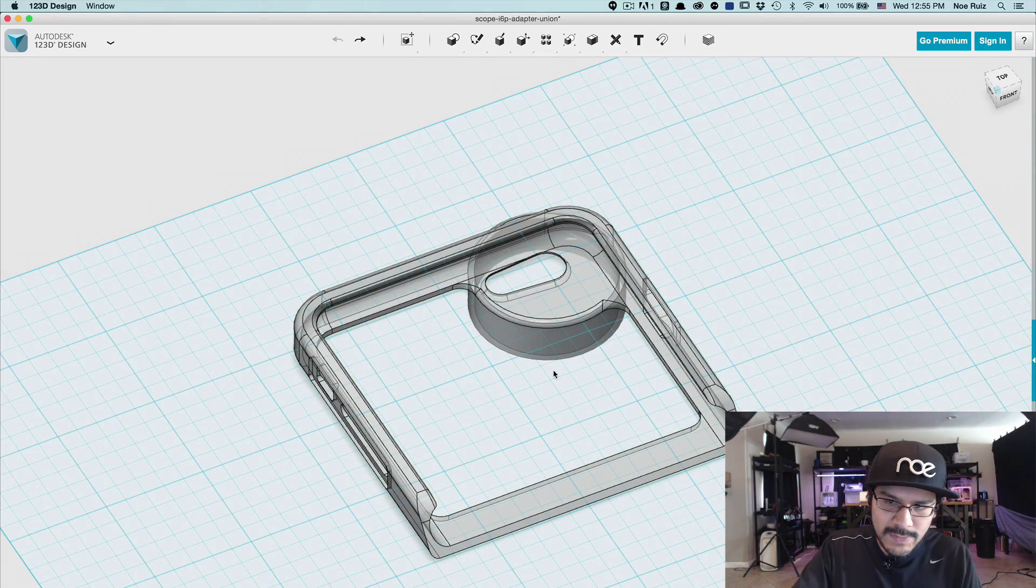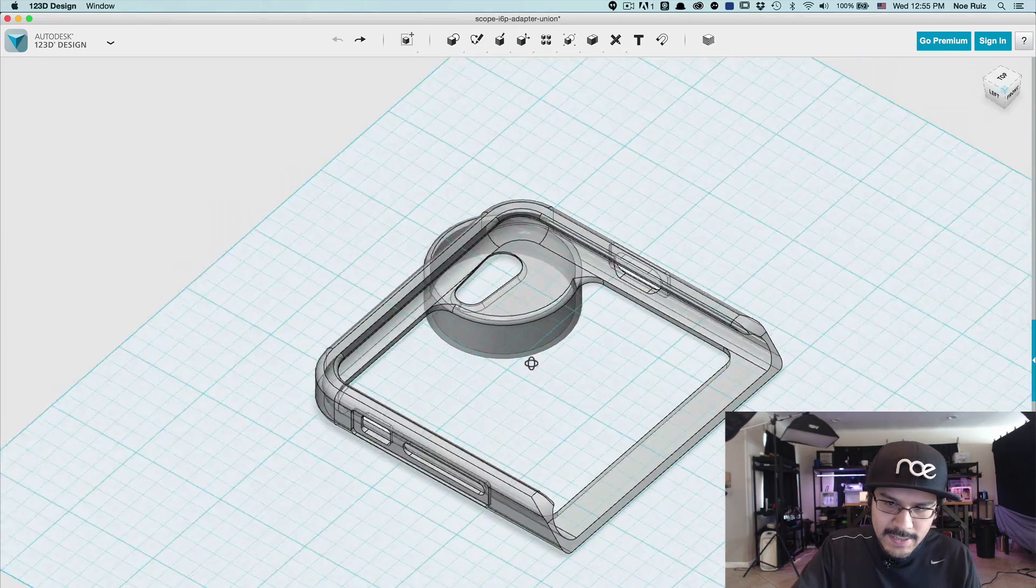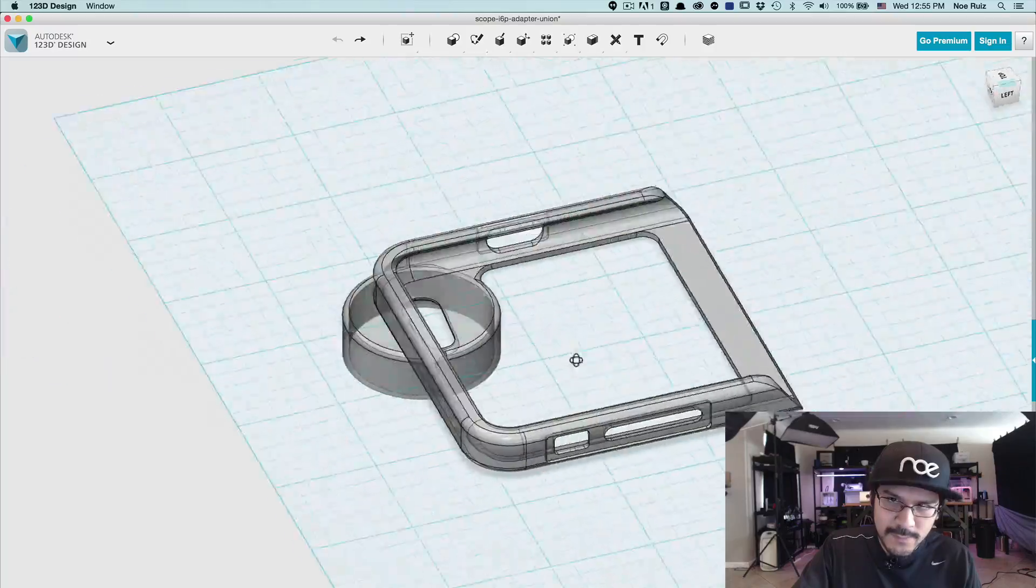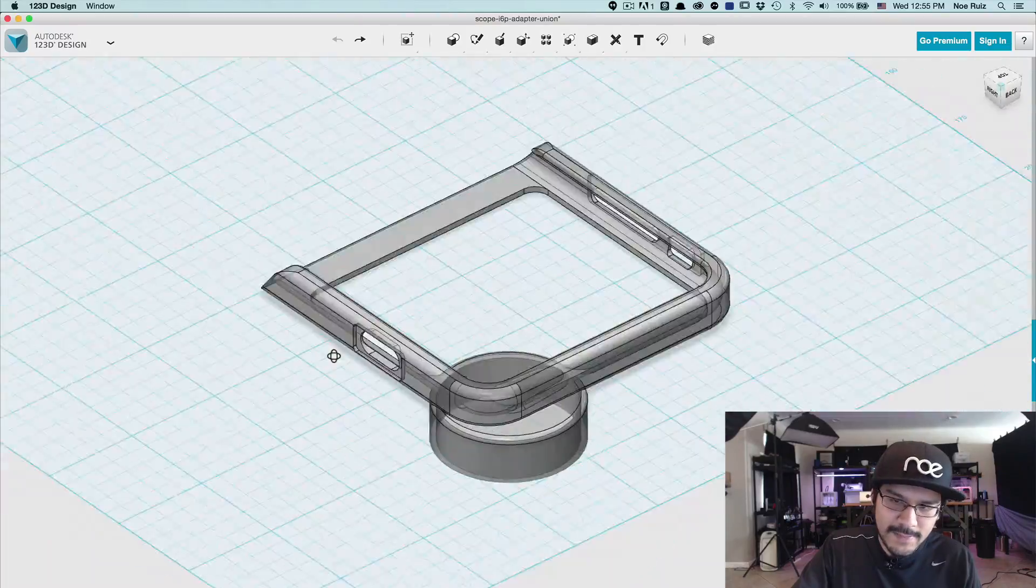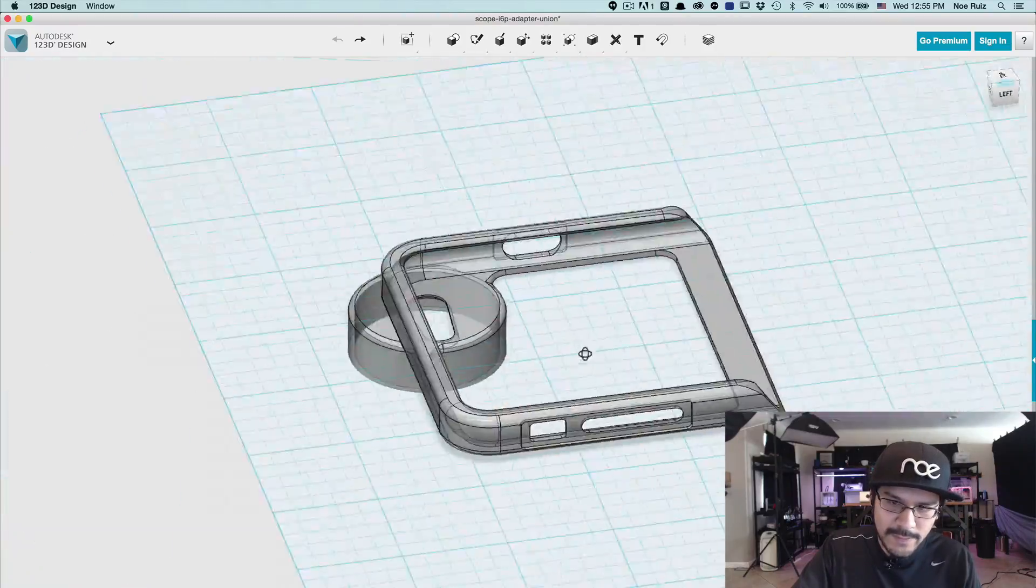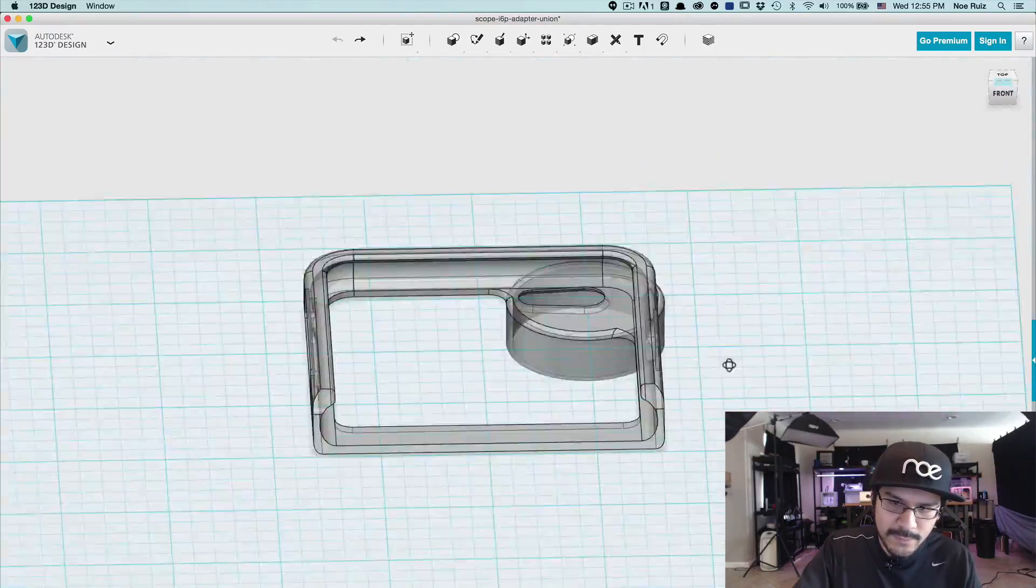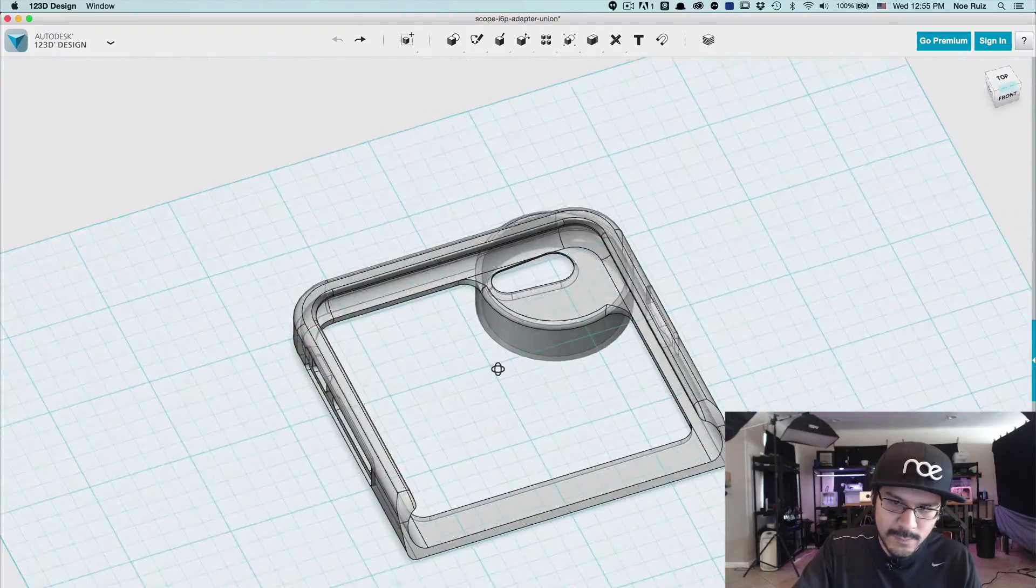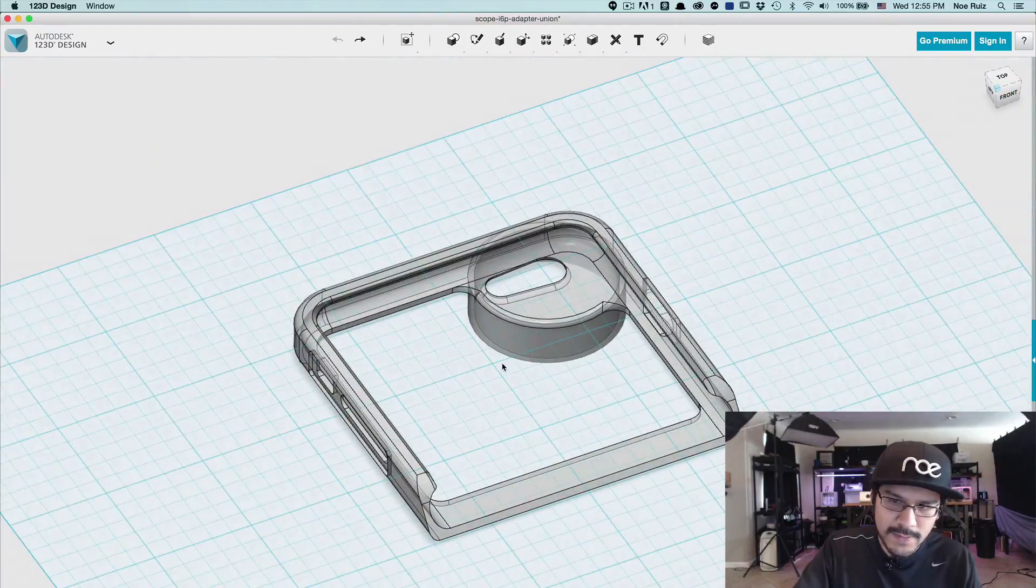So let's take a look at 123D. Right click is your friend in 123D design because you can orbit when you right click. So that's really easy and I've come really accustomed to it.